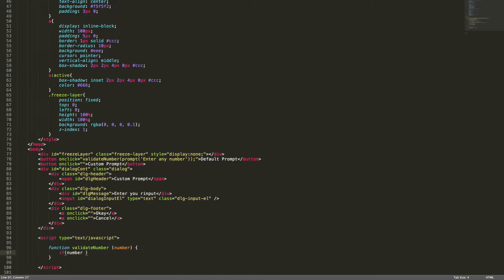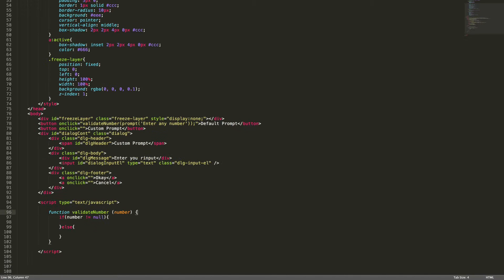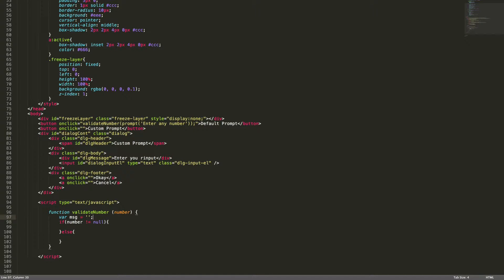This prompt dialogue will return the number entered in the input box. If nothing is entered, it will return null. So what I'm checking here is: if the number is not equal to null, you can do your operation. Let me define a variable here called 'message'. If the number is equal to null, it will go to the else part, so I'm setting the message.